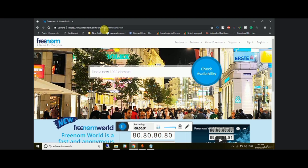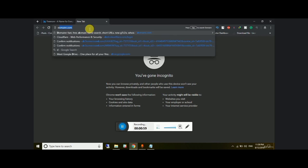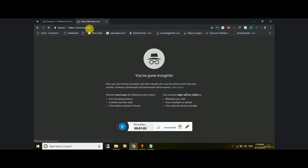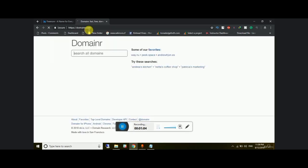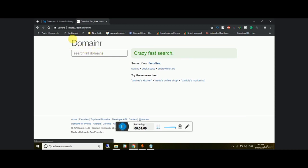You can check domain availability here. I'll check domainer.com as an example. Once you hit enter, you can see the availability of that domain — any kind of domain you want — along with the extensions available.